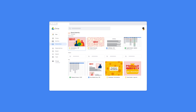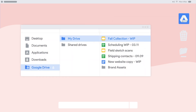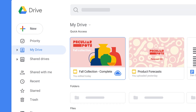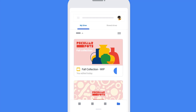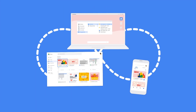Both My Drive and shared drives can be accessed from the web, on mobile, or directly from your desktop using the Drive Desktop app, which works just like a regular desktop folder. Changes you make here are always synced across your devices and in the cloud.